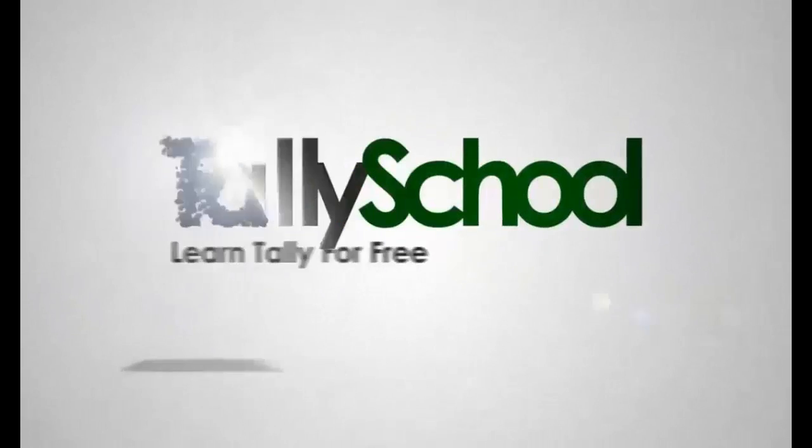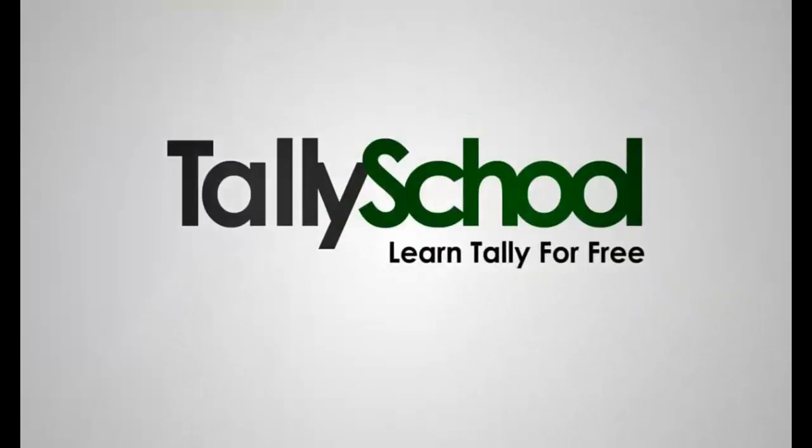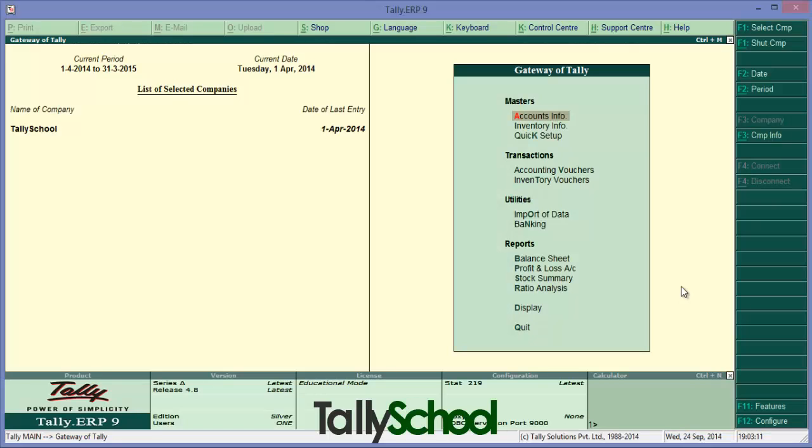Hi guys, Richard Shah from tallyschool.com once again. Today you are going to learn something about inventory vouchers. They are not very often used by most people.